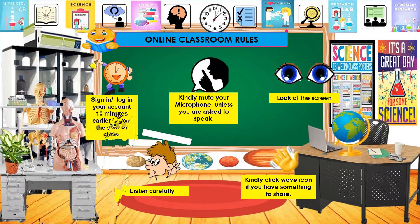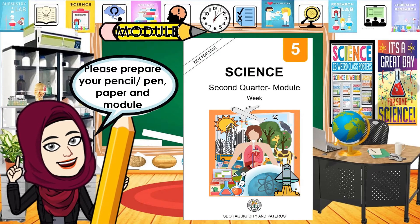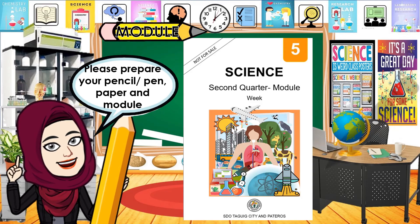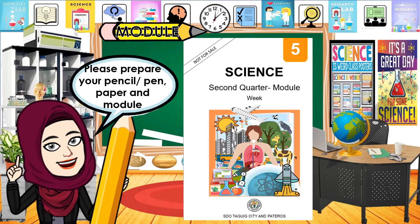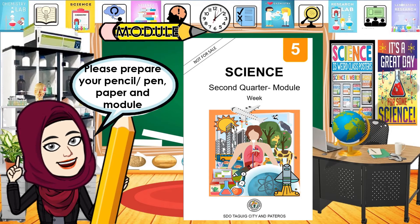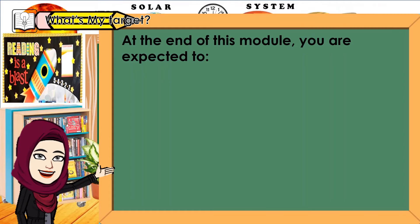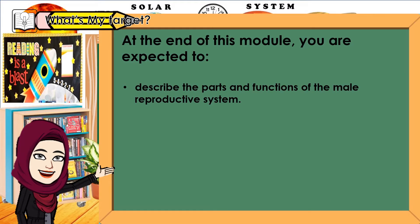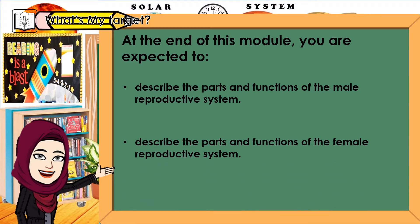Alright! Please prepare your pencil, pen, paper, and module. Thank you! At the end of this module, you are expected to describe the parts and functions of the male and female reproductive system.